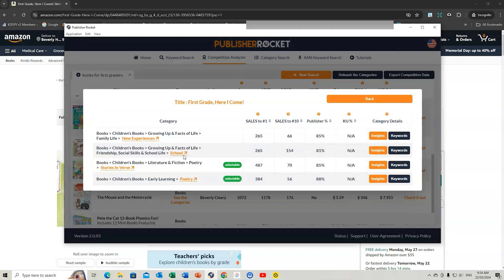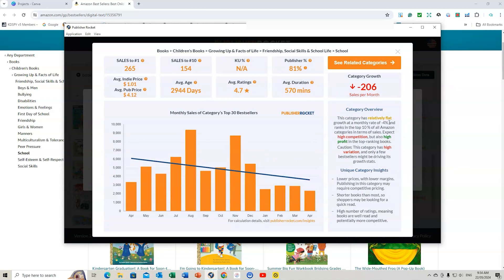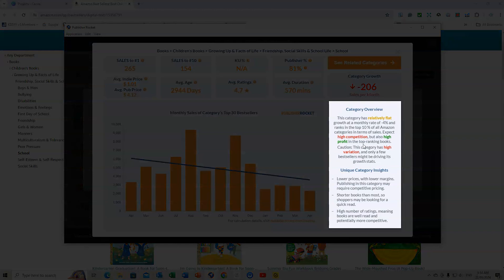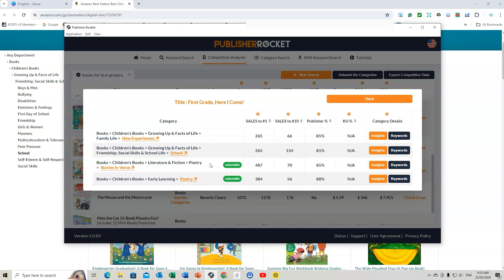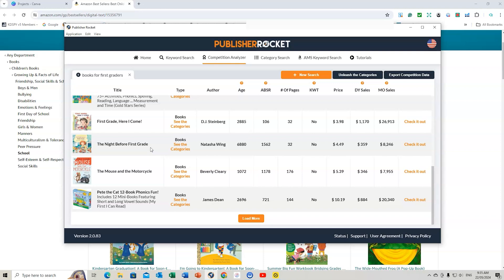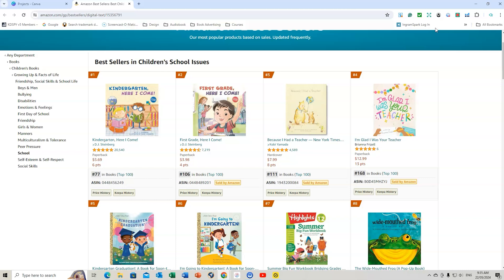These are all good keywords you might like to use for your back-end keywords or keywords within your title, your subtitle. We can also go to Insights. It's trending down at the moment, but that's okay. Going down, categories relatively flat. Expect high competition but also high profit in the top-ranking books. You might find after this niche research that you might dismiss this particular category. You might find it's too competitive.